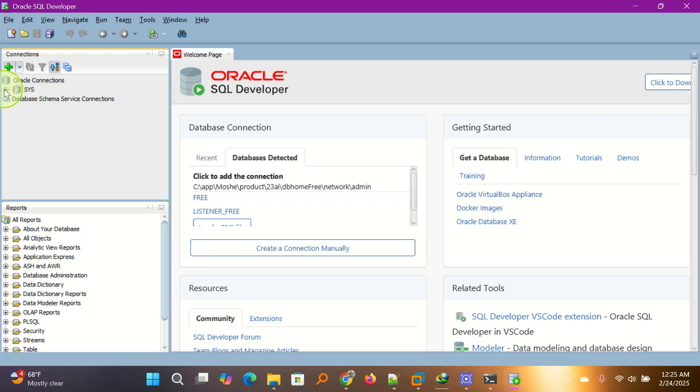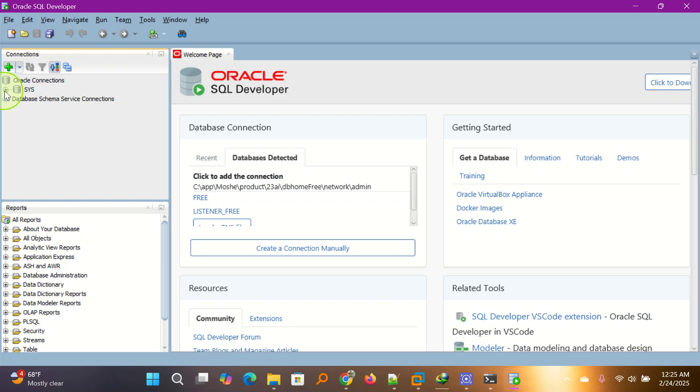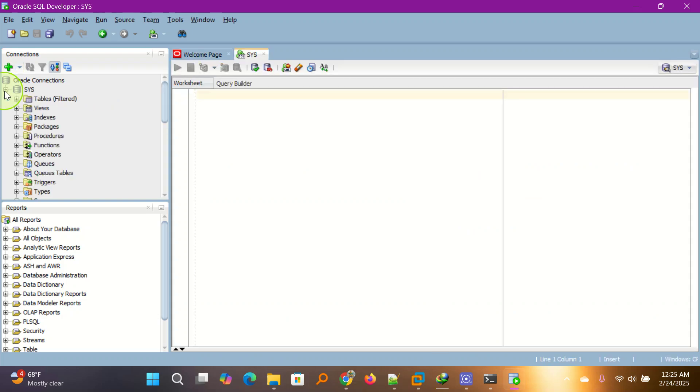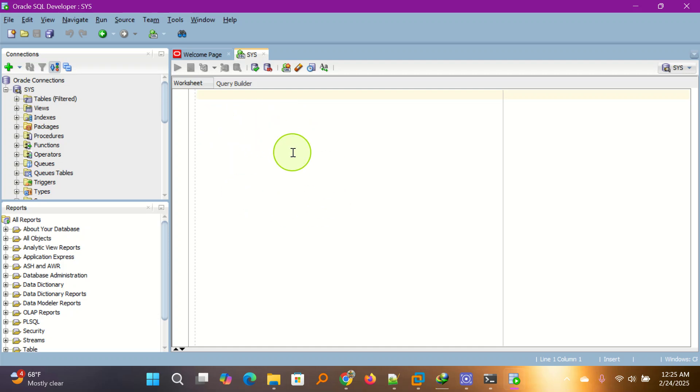So it opens. You expand here and you will have your connection. As you can see, you have this connection and you are presented with a worksheet. This is the way you type your commands, SQL commands from here.